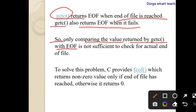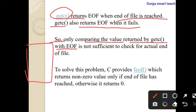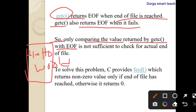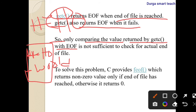However, comparing the value returned by getc() with EOF is not sufficient to check for actual end of file. For example, suppose there are white spaces in a file — if there is a blank space, the getc() value will be false, so that is not sufficient to find end of file. For instance, if the file has 'hello world' with a space, getc() checks h, e, l, l, o and then encounters the space and does not return a character, so we cannot decide that is the end of the file using getc() alone.